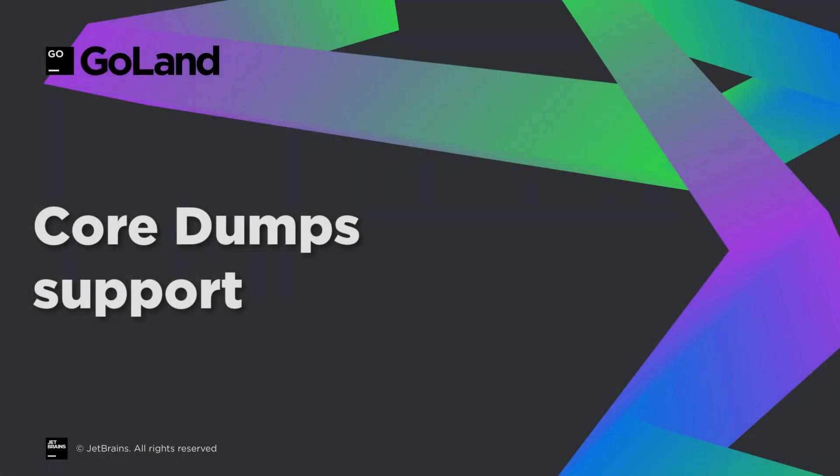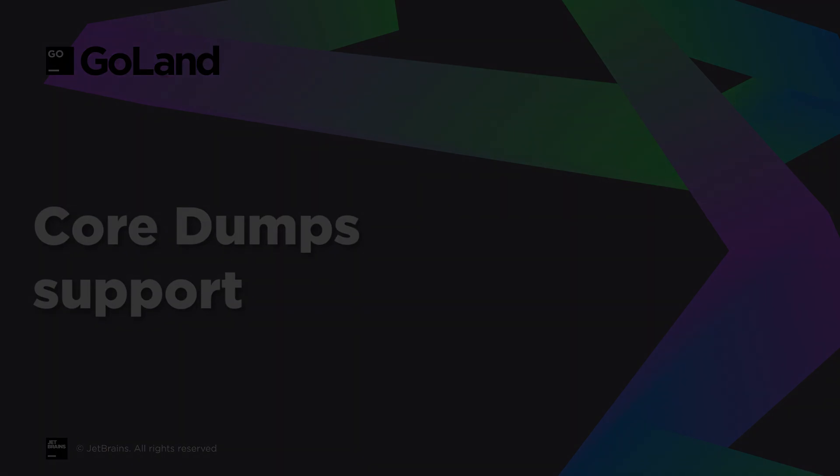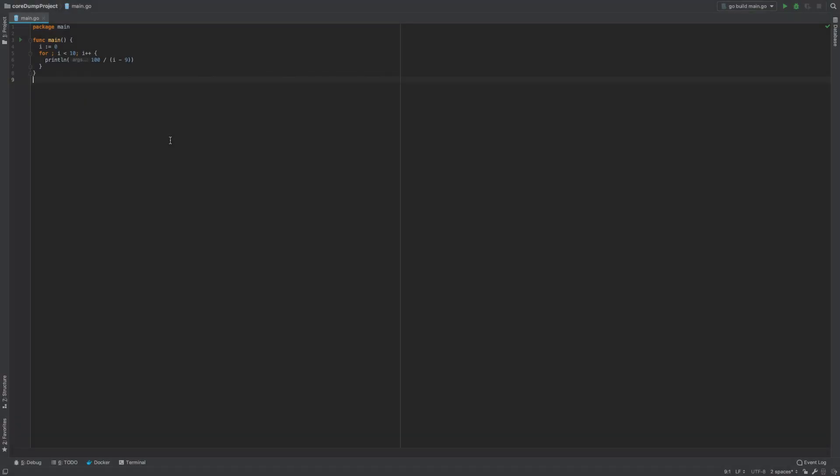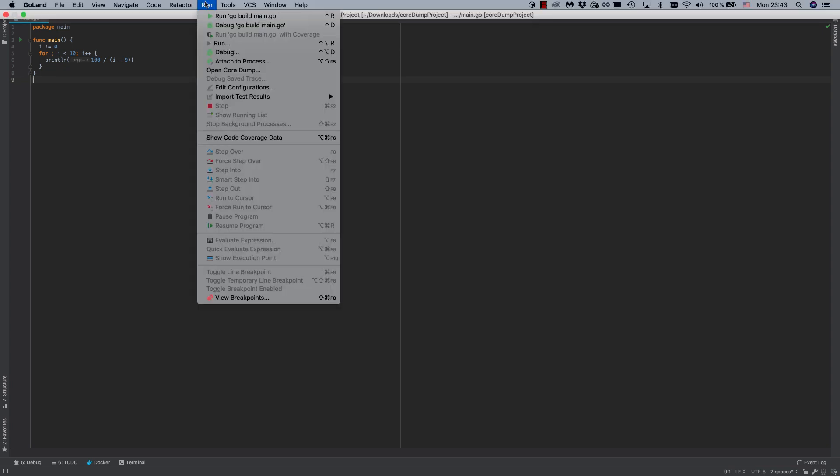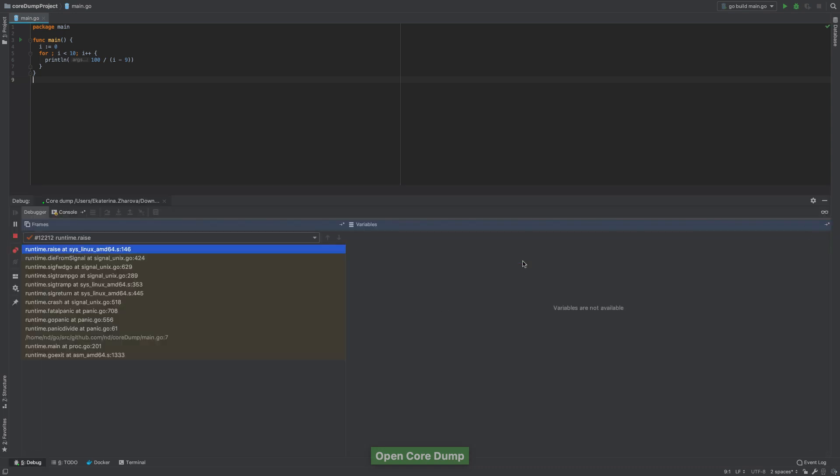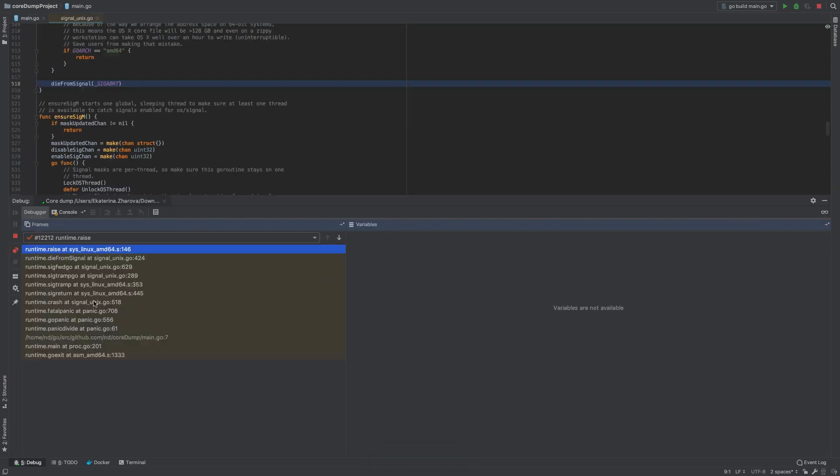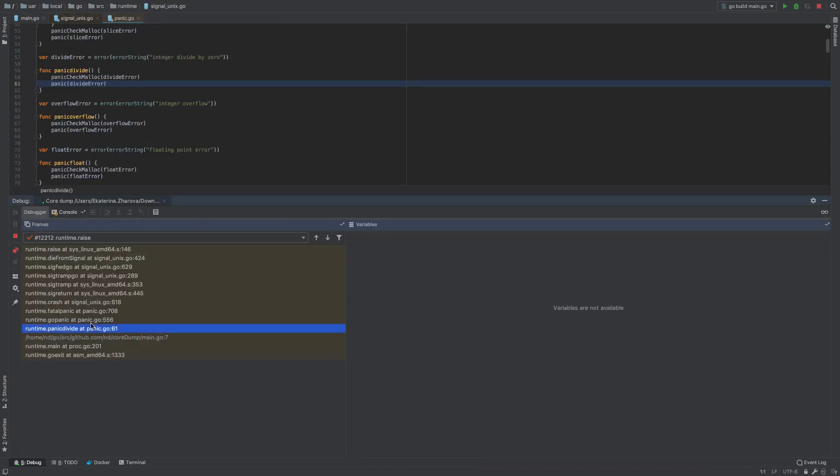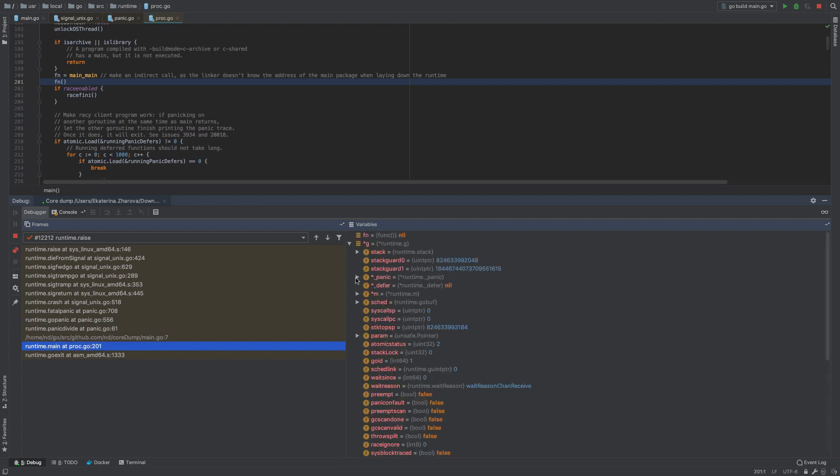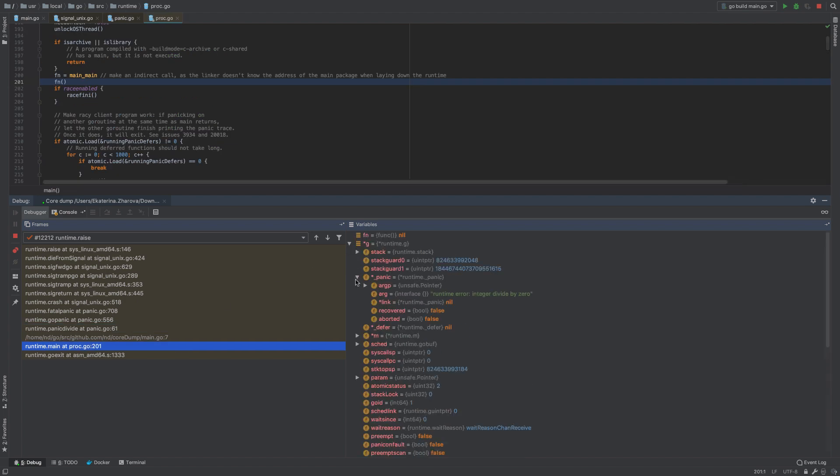Sometimes, standard debugging instruments fail to help you understand what's wrong with the code. This is where core dumps come to the rescue. GoLand makes exploring these dumps a lot easier by letting you do that without any third-party tools. All you need is to choose Open Core Dump in the Run menu. Core dumps allow you to look under the hood of your program while it's in a very specific state.